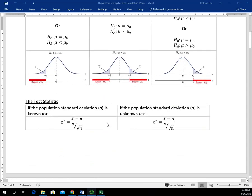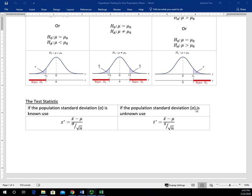The next thing we have is our test statistic. We're going to focus on the T distribution, which is what we use when our population standard deviation is unknown. If we knew the population standard deviation, we could use the Z distribution. But we're not going to focus on that in this class — we're going to focus on the T distribution. I just wanted to point out the difference between the two test statistics, just in case you encounter those.